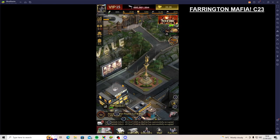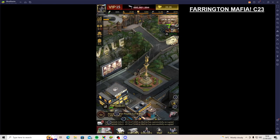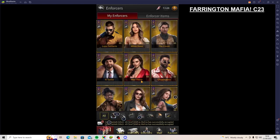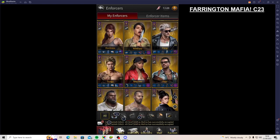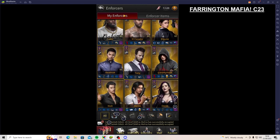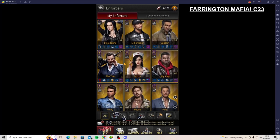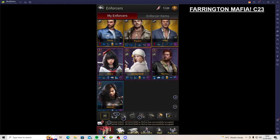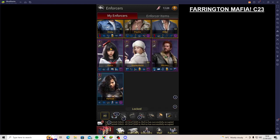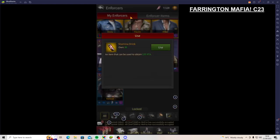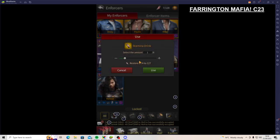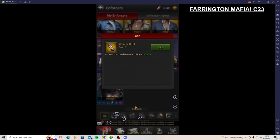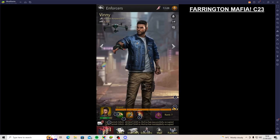So this video is for all of you people out there who have maxed all your enforcers, they're all gold, all of the free ones anyways because paid ones you don't use stamina. So when you've maxed it all out you just build loads of stamina drinks, loads of them, and you've got nothing to do with them because you can't go onto one of these and click it.